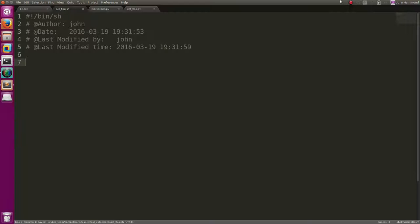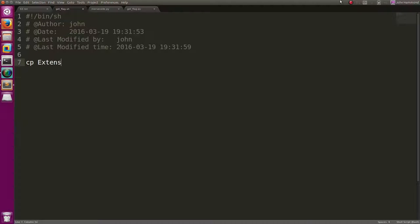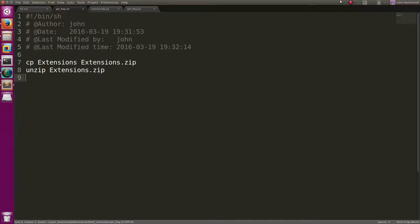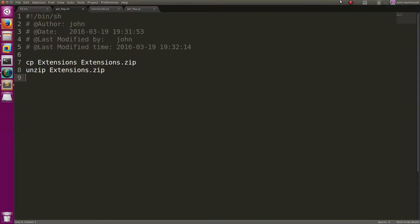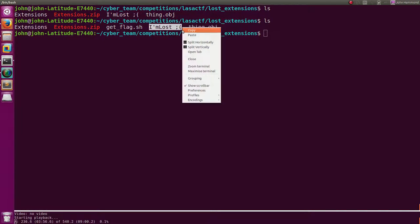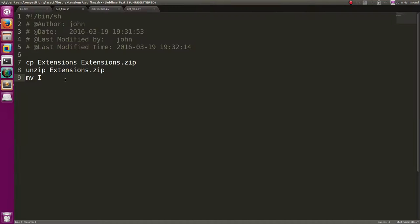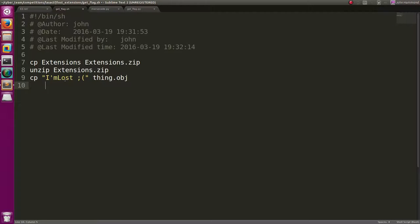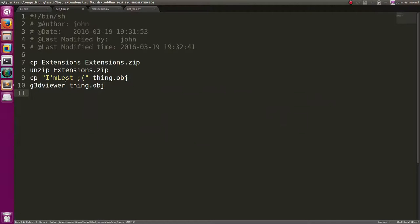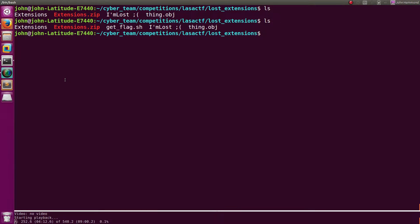So now that we have our flag, initially what did we do? We copied extensions to extensions.zip. We ran unzip on extensions.zip. And then we moved the I'm lost file. Oh, we can just copy this. Copy I'm lost to thing.object. And then we ran 3D viewer on thing.object. Cool.